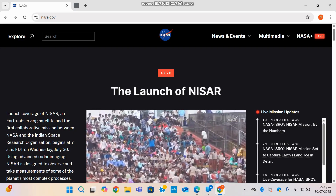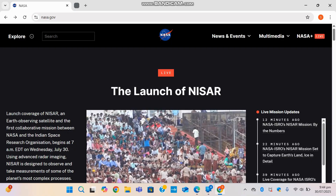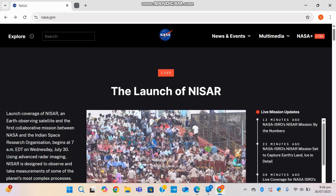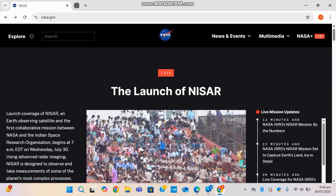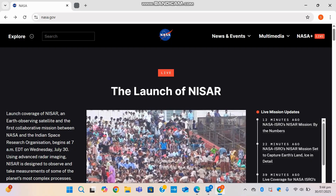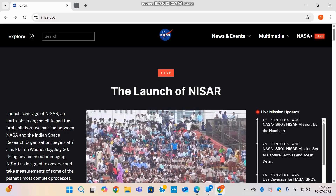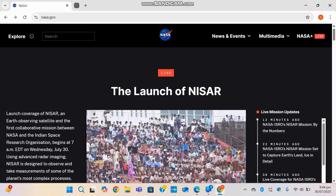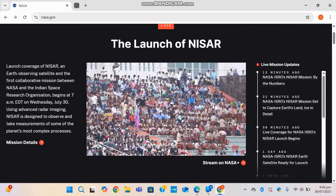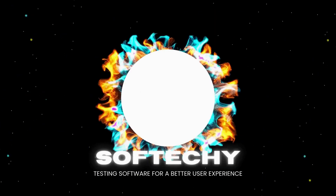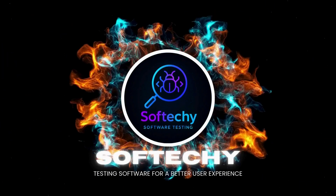Like, subscribe, and stay tuned, because in our next video we're diving into NASA's open science training and how you can get certified by NASA yourself for free. Subscribe to SoftTechie for future AI updates and other software updates like today's. Thank you, and stay with us.